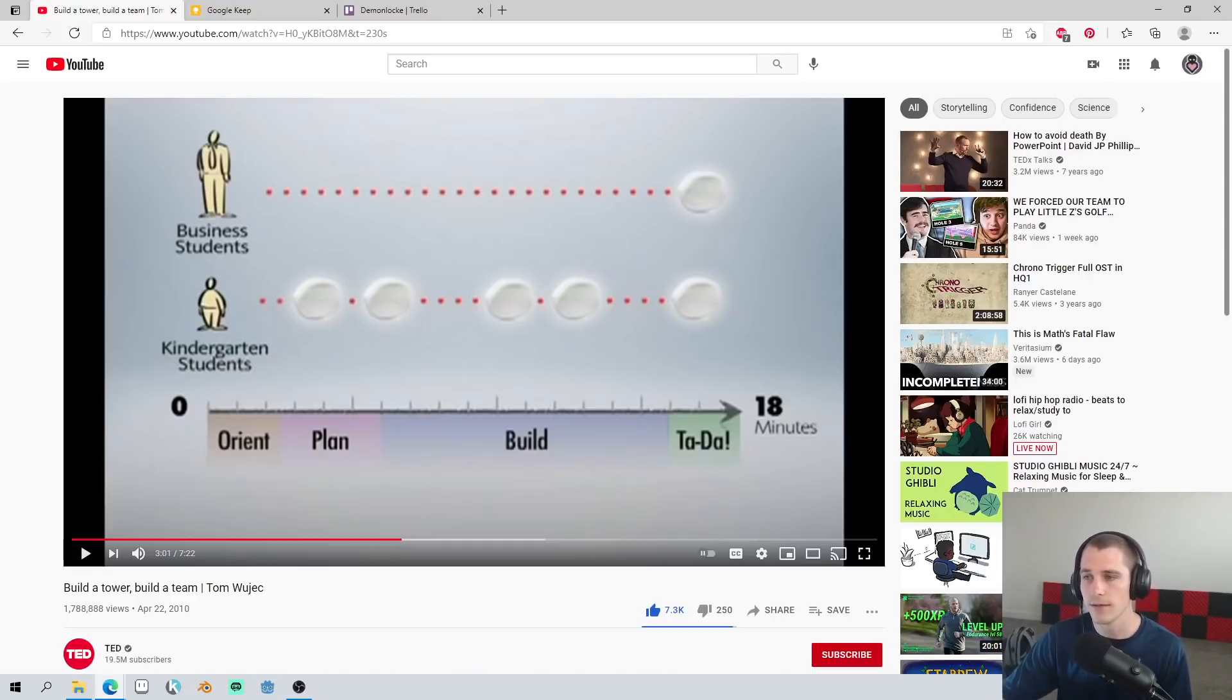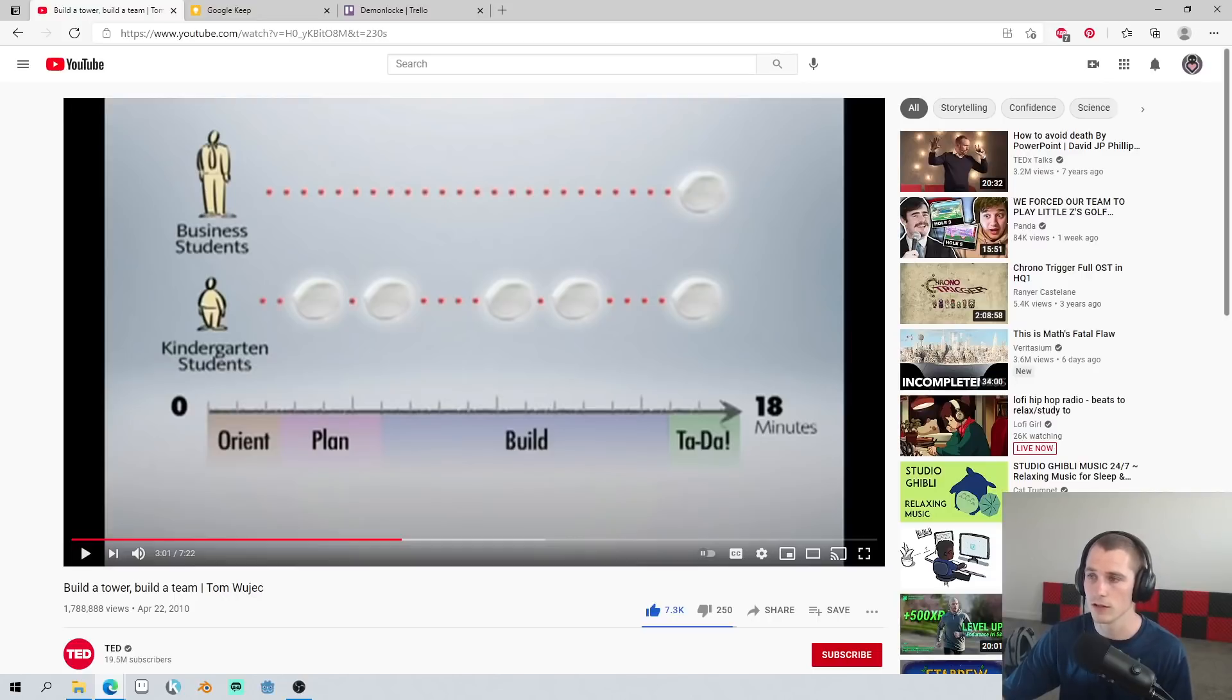In fact, on average, the kindergartners tested five different structures during the time, the 18-minute time limit.